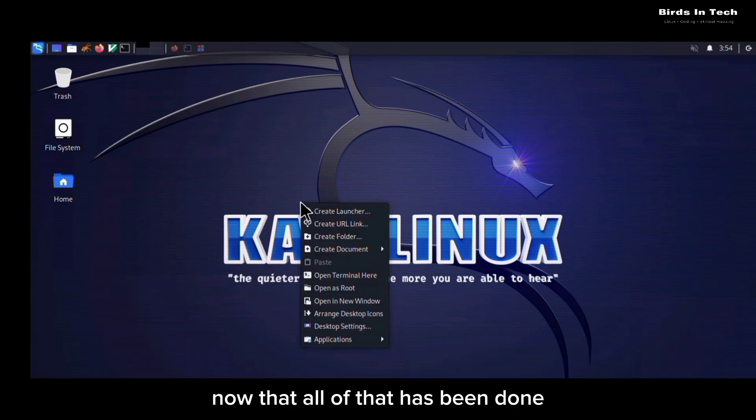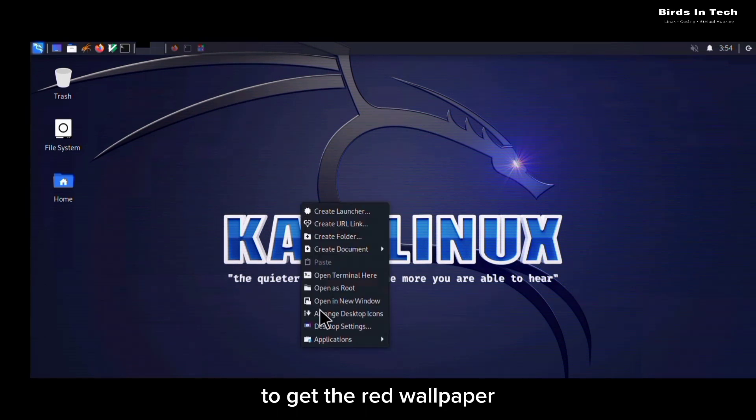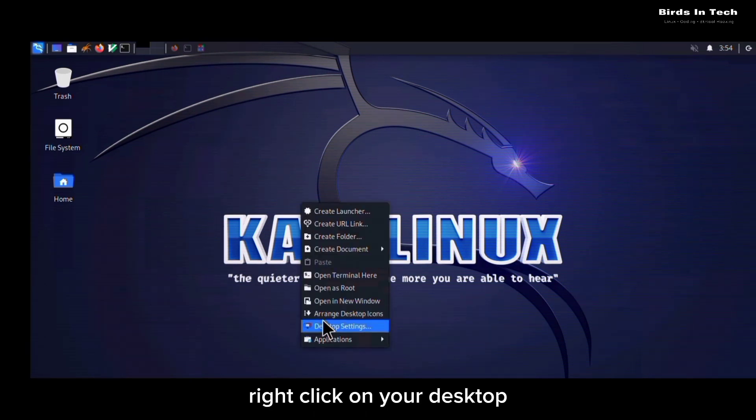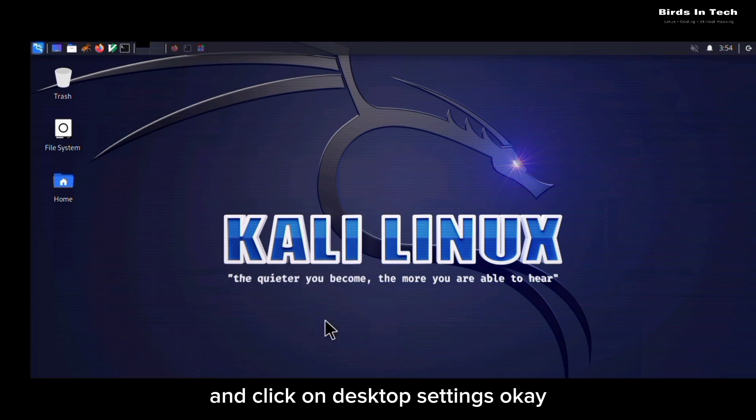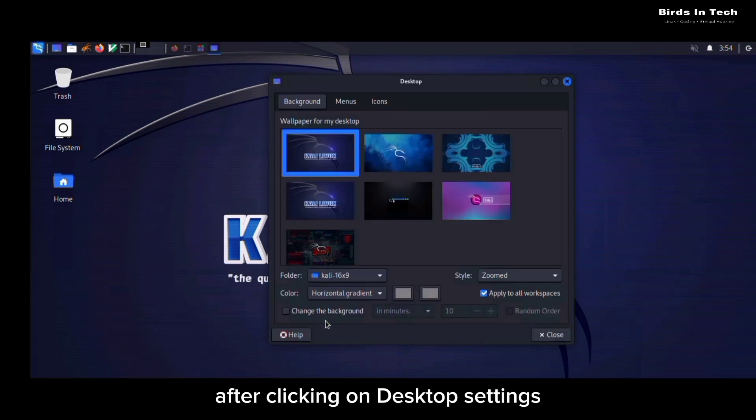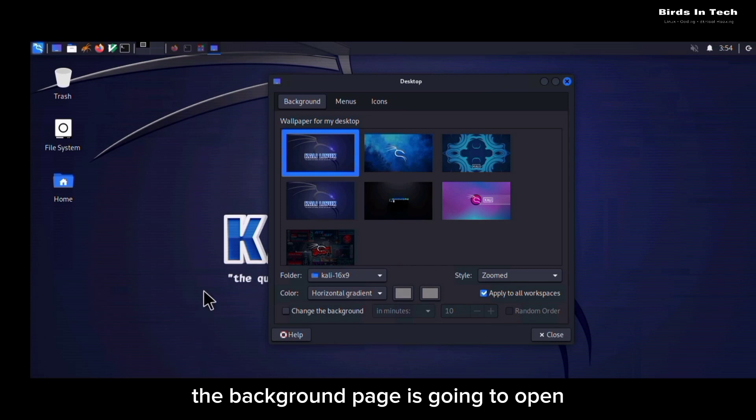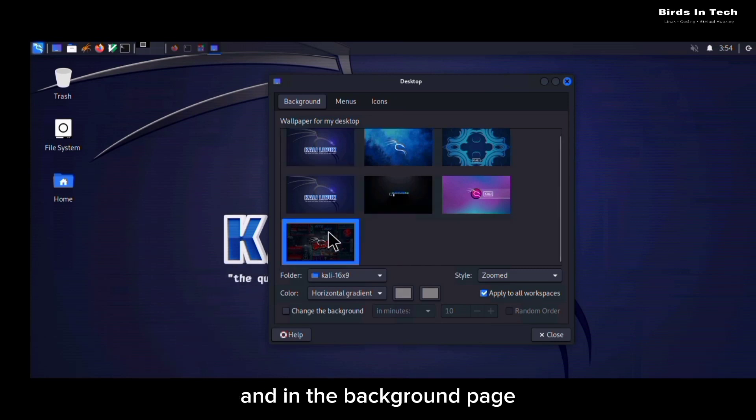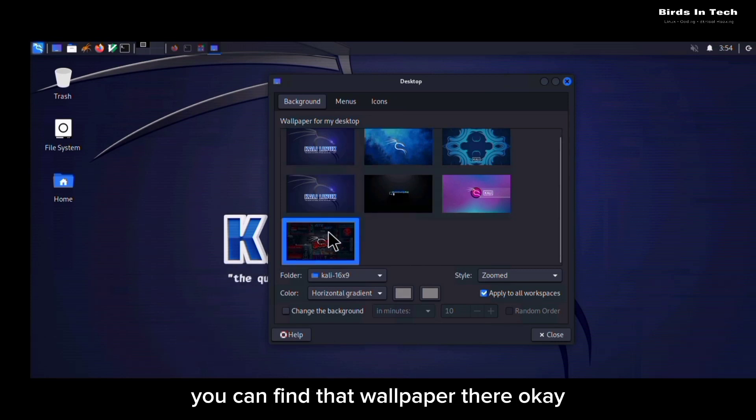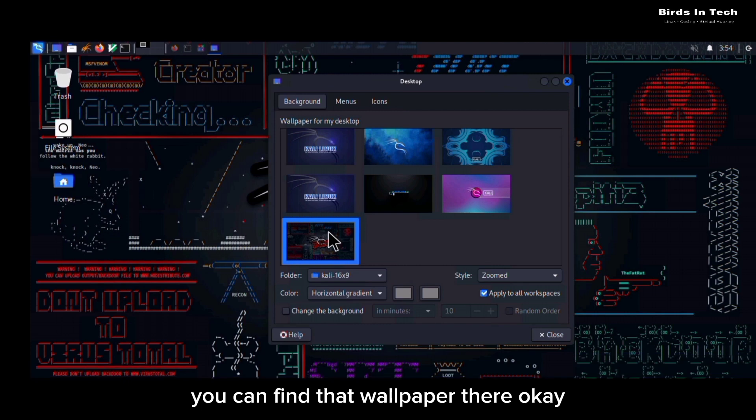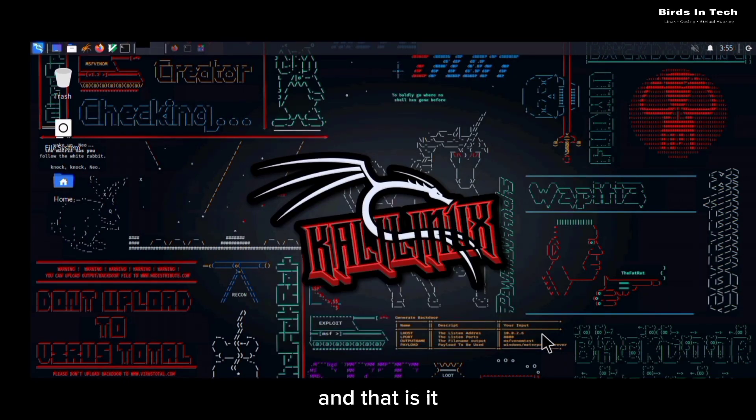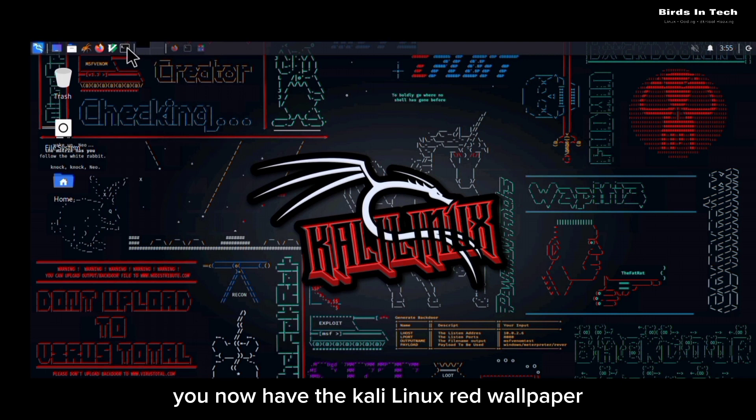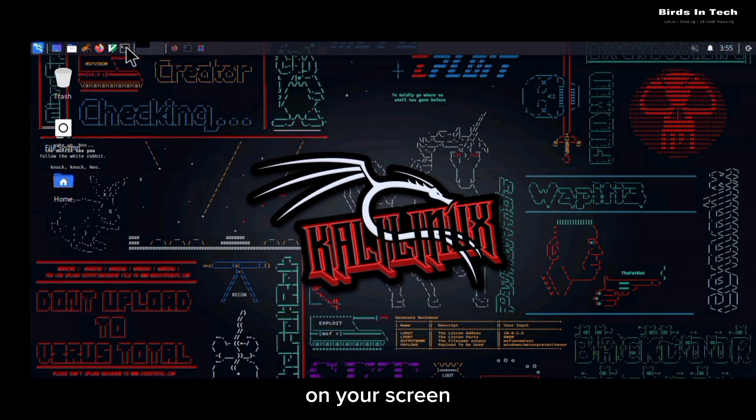Now that all of that has been done, to get the red wallpaper just right-click on your desktop and click on desktop settings. After clicking on desktop settings, the background page is going to open and in the background page you can find that wallpaper there. So just simply change your wallpaper to that wallpaper and that is it. You now have the Linux red wallpaper on your screen.